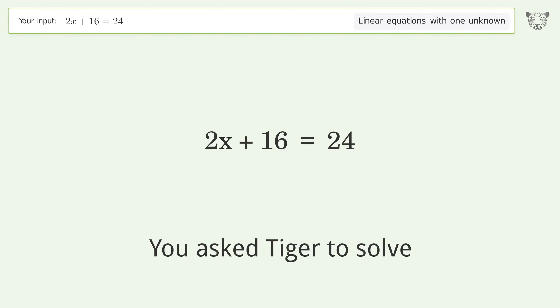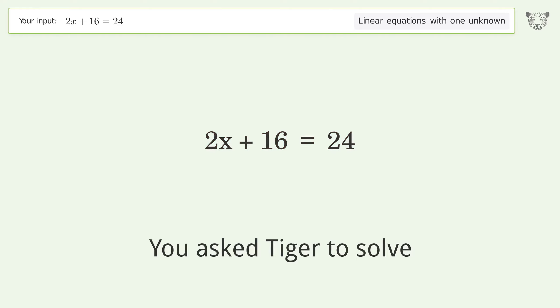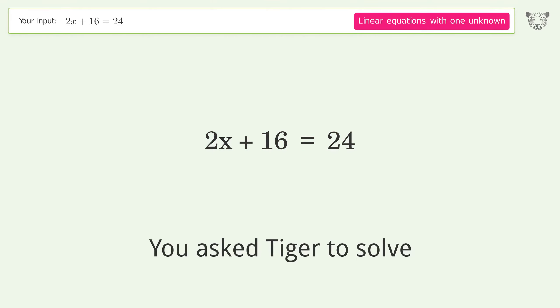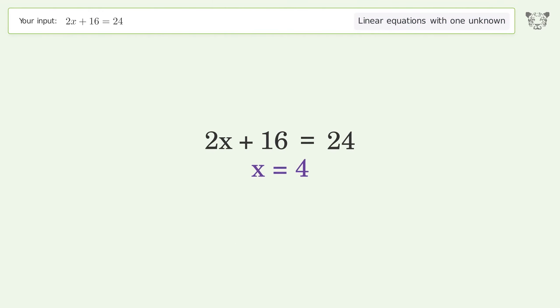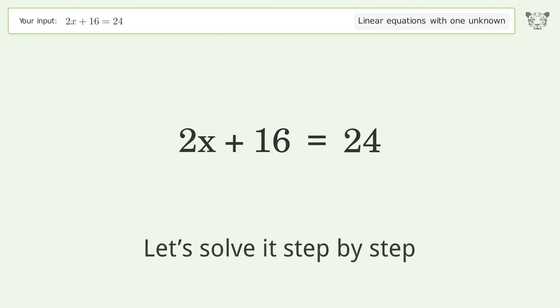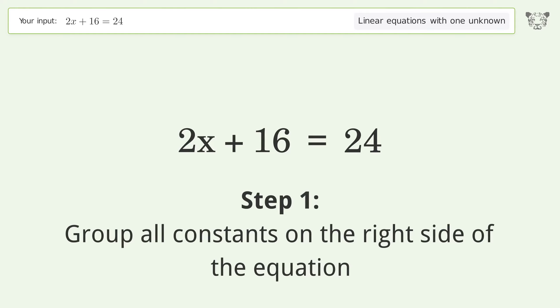Ask Tiger to solve a linear equation with one unknown. The final result is x equals 4. Let's solve it step by step — group all constants on the right side of the equation.